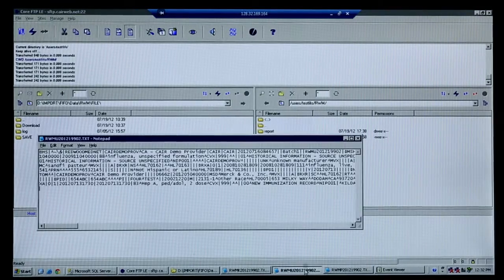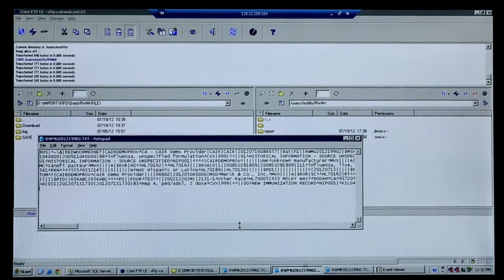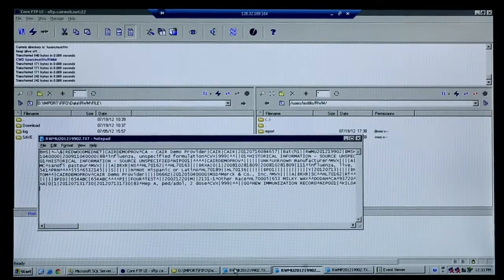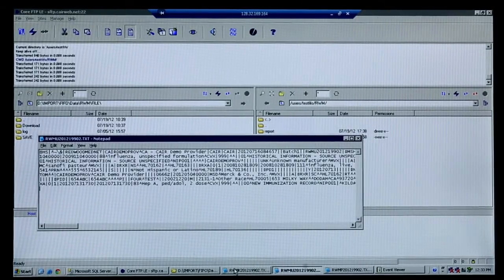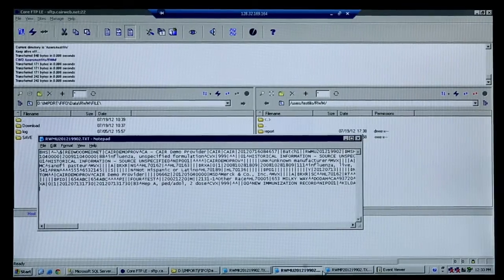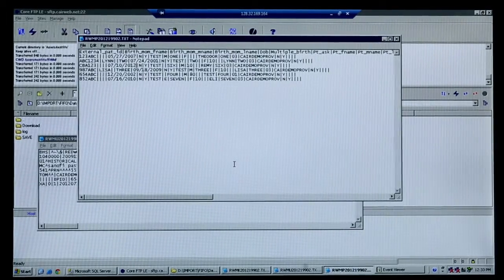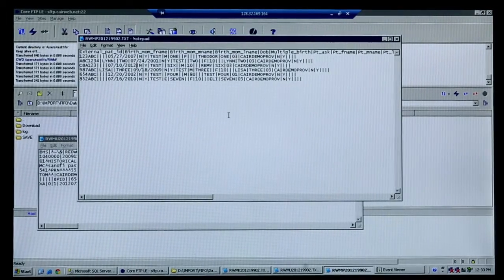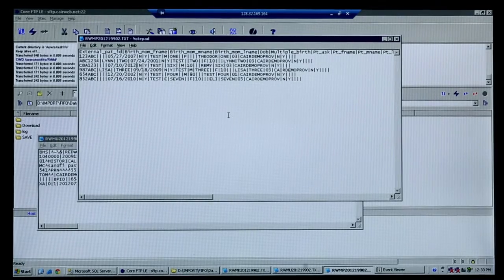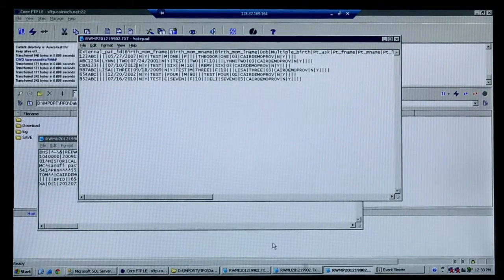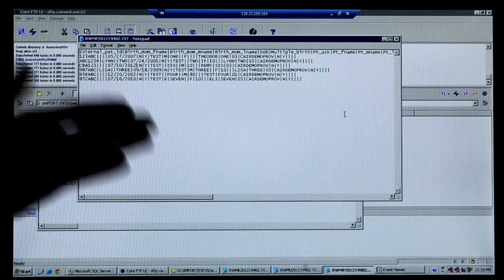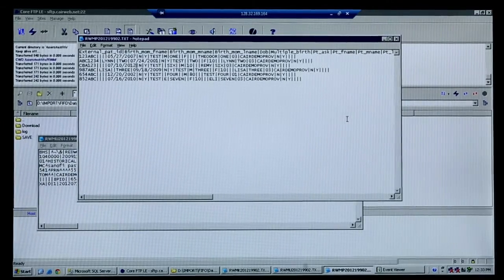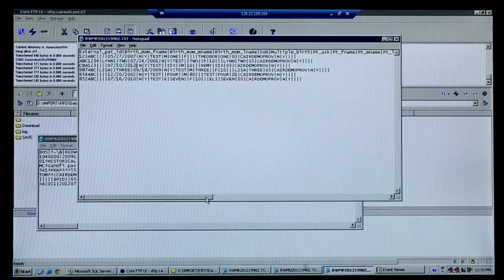So now we're kind of at a waiting point here. Basically what is on the screen here is the HL7 VXU file, what we're going to translate. So that's how it comes to us. This is a translated patient file and you can see how it's broken down. This is our flat file format that CAIR uses for import.